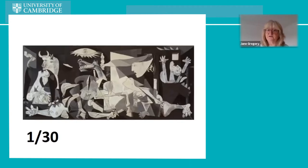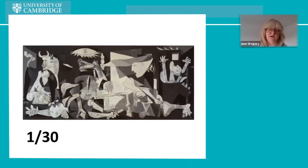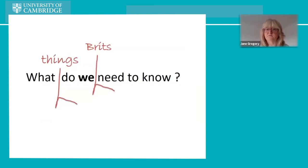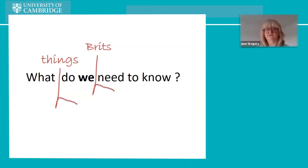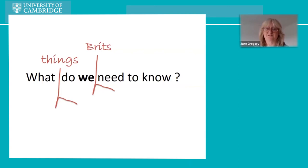I noticed that in this list of 30 paintings, there are no paintings from Africa, Asia, or Australia. That made me think that the idea of what we need to know might be somehow local. For me, born and bred in Britain, I could ask: what things do we Brits need to know? There's actually an official answer to this — a government test you can take if you want British citizenship. Although you have to pay £50 to access the official test, there are many websites where you can try the questions for free.